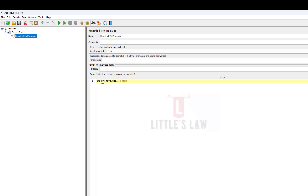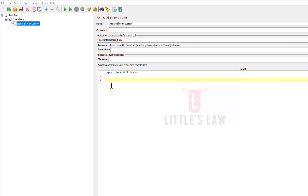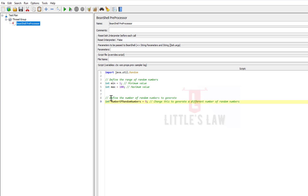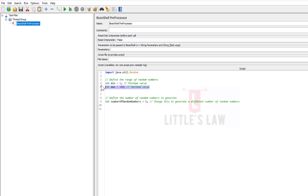For that I'm going to write: import java.util.Random — this will import the random library. Then I'm going to define the range of random numbers, which can be anything based on your requirement. I have given one to one hundred. Feel free to increase the minimum and maximum. The third part is defining the number of random numbers to generate — in this example I'm going to generate five.